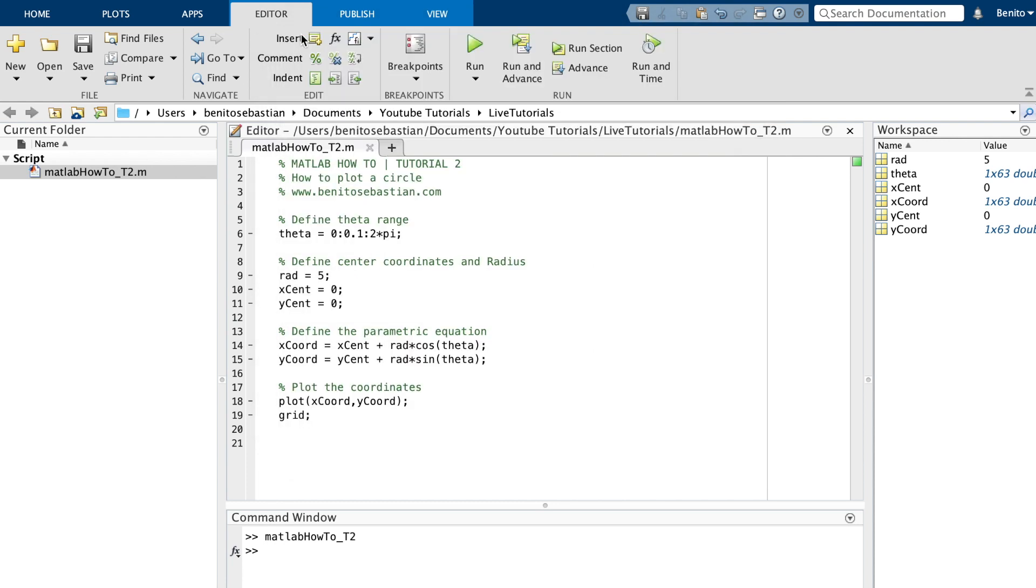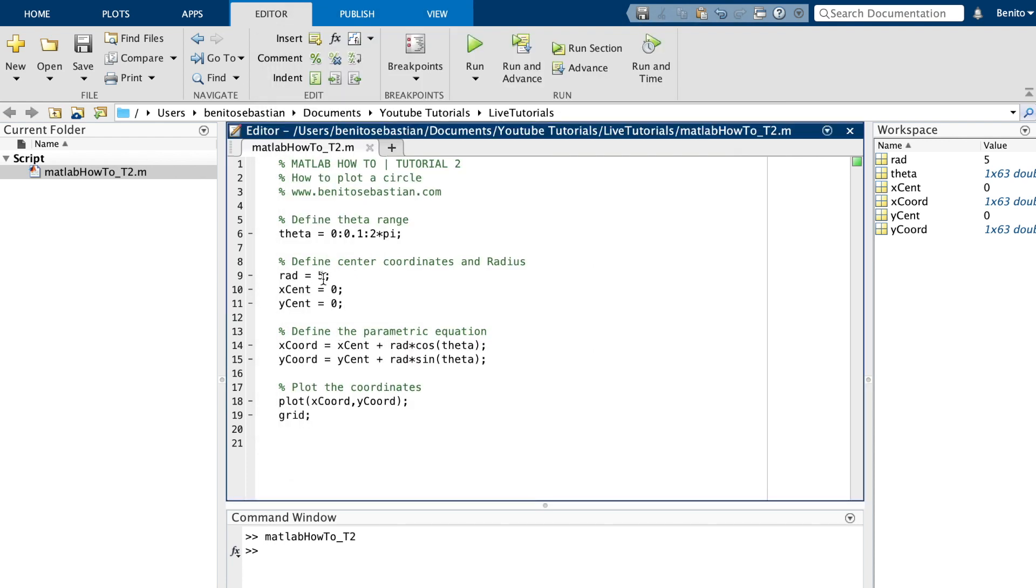Now if I want to change the radius, you can just simply change it here. If you want to change the center point as well, you can change that here as well.